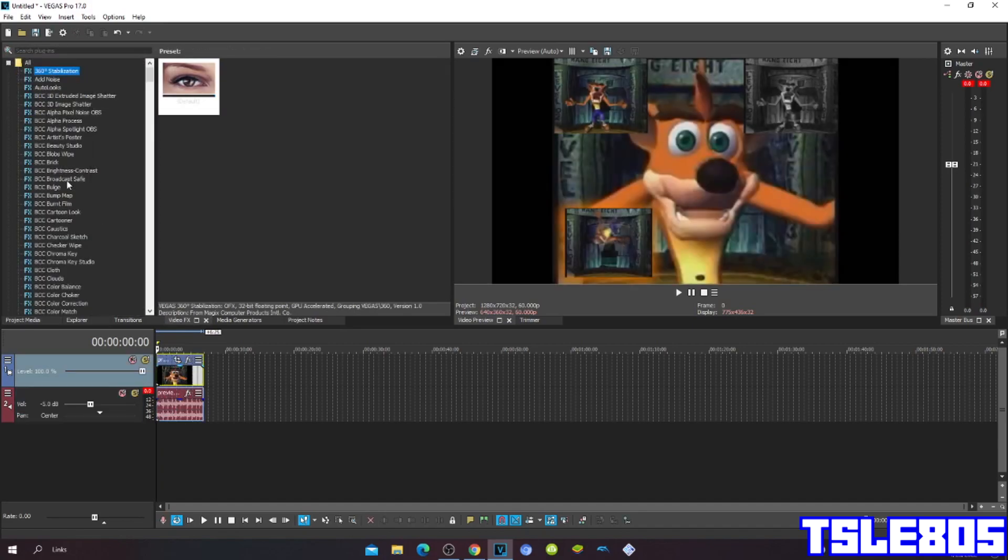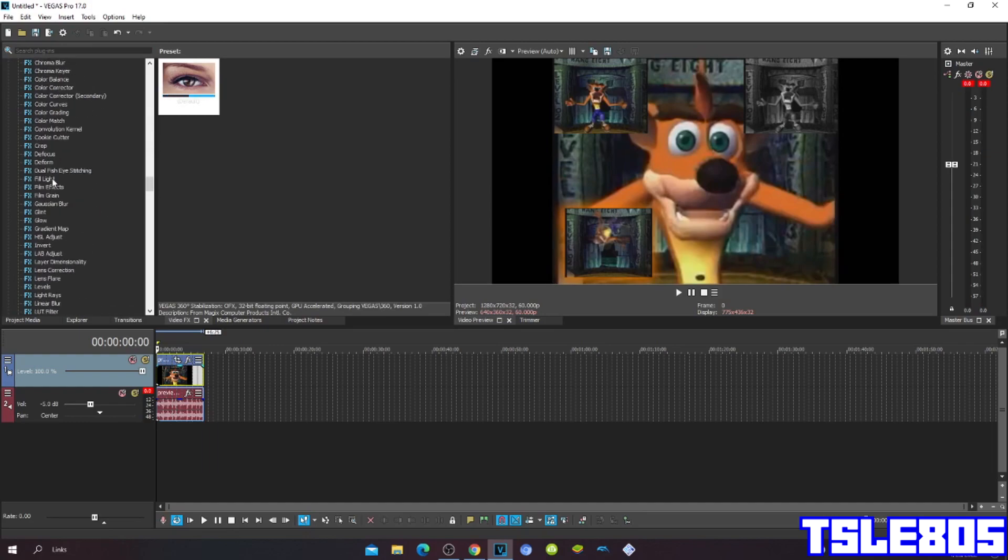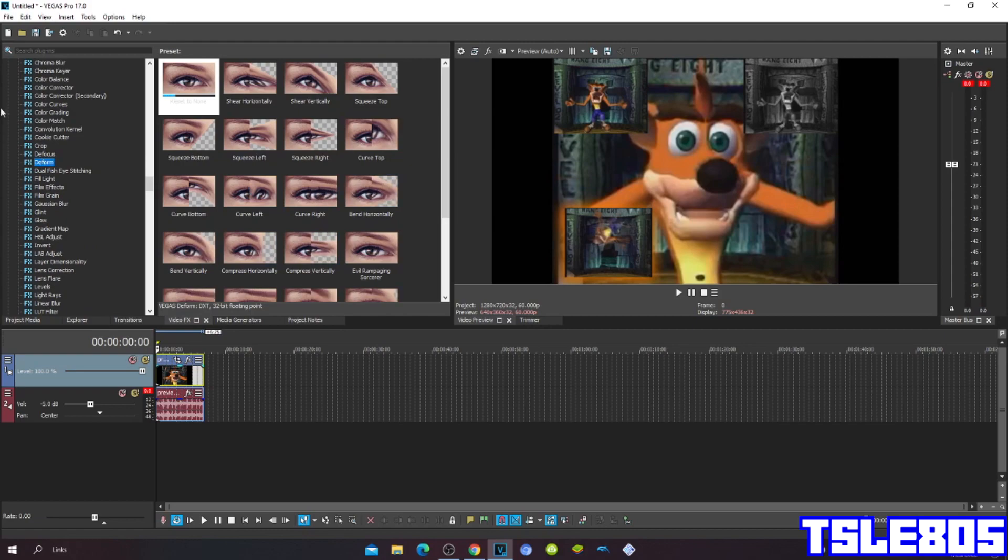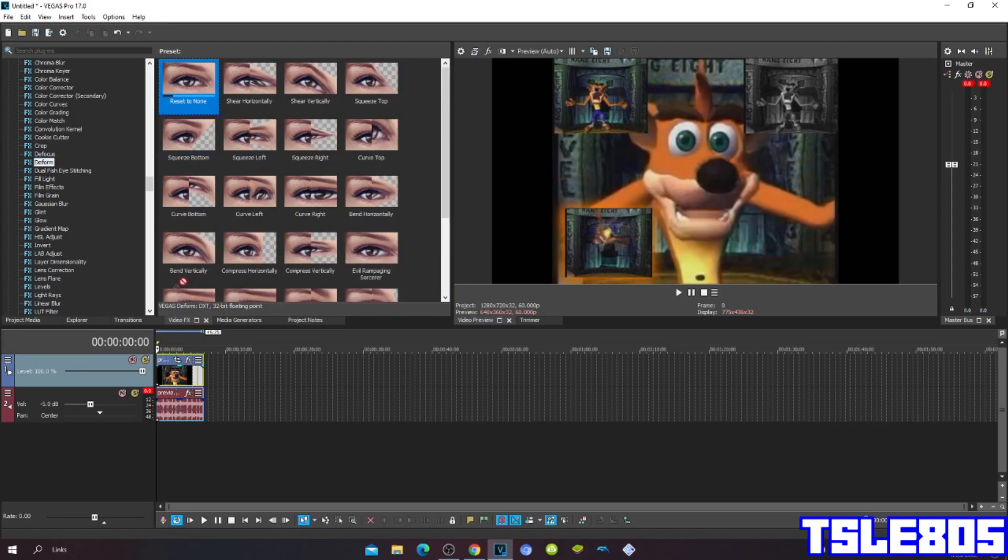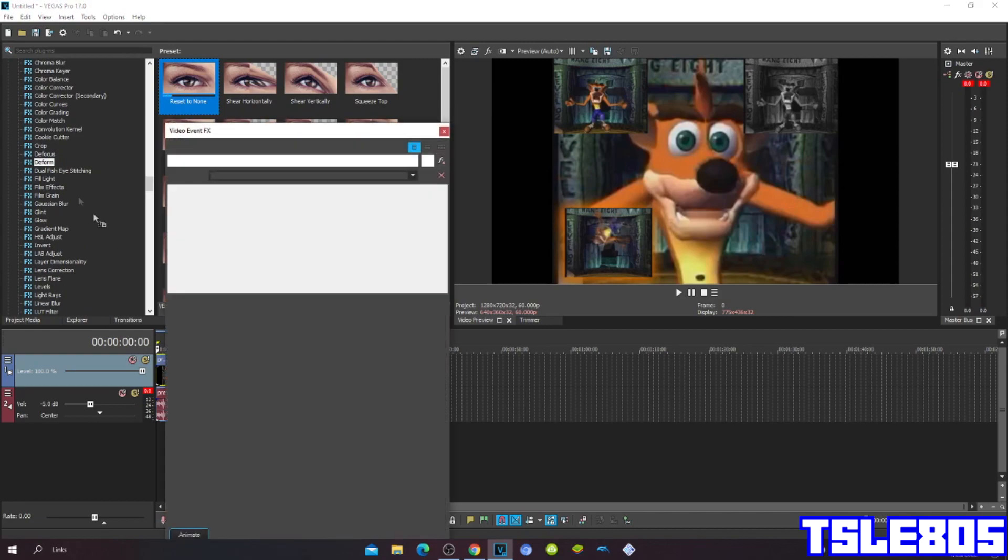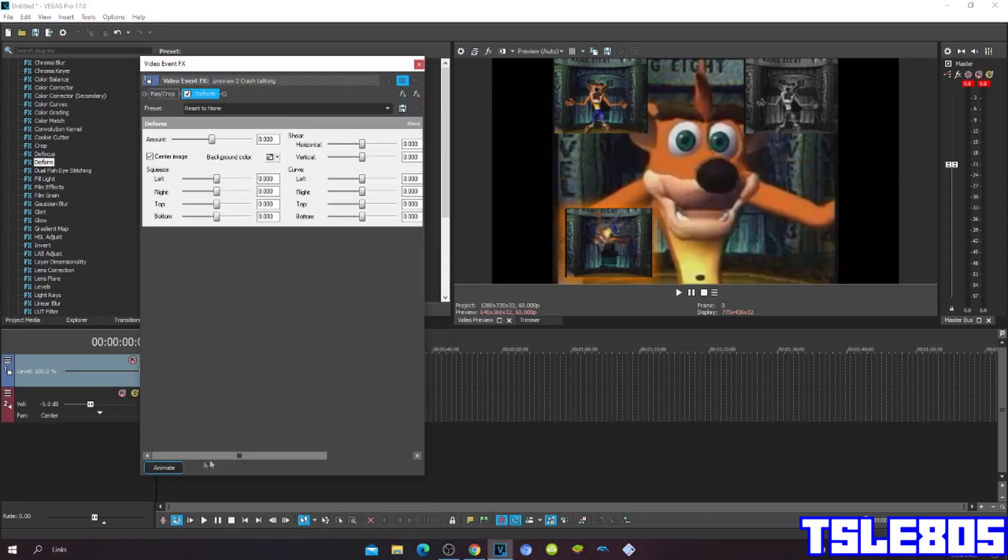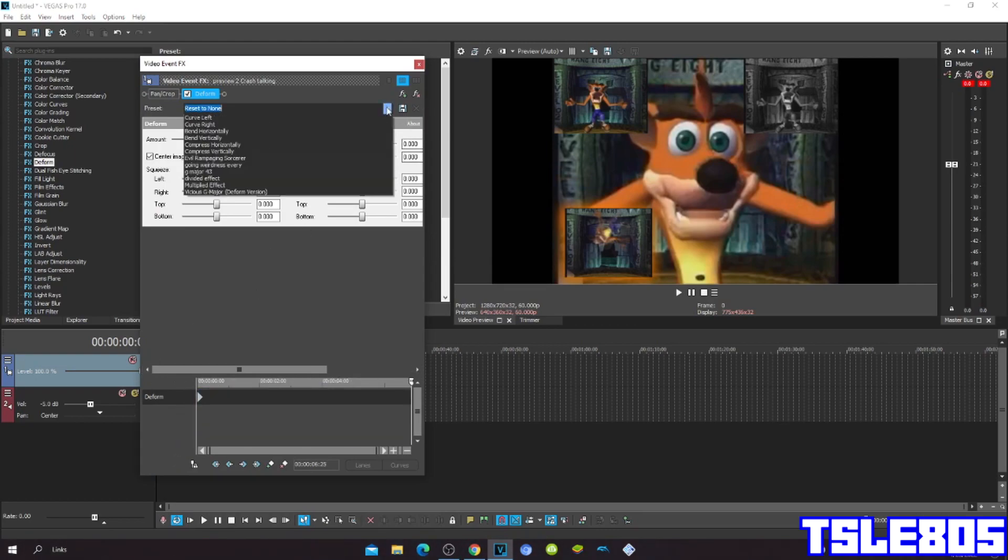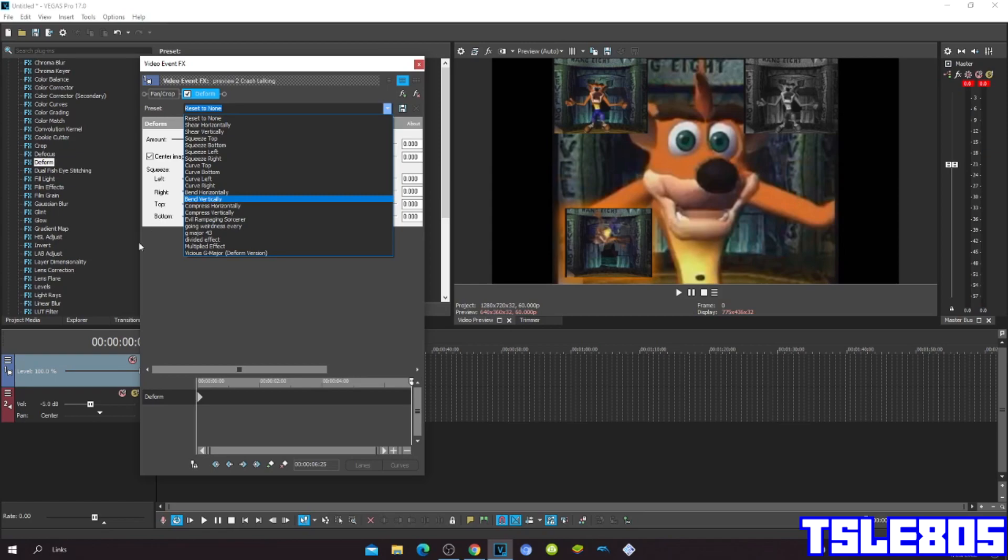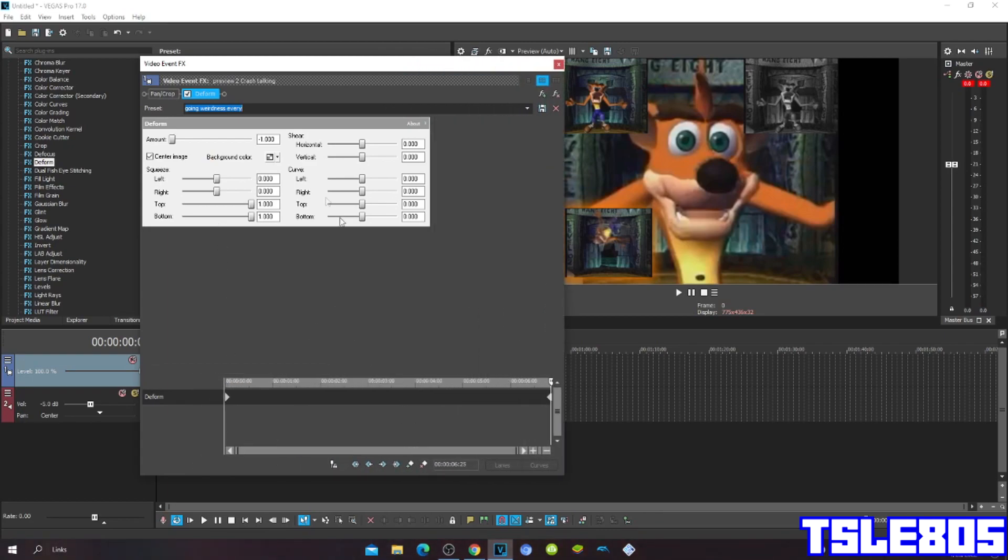So first go to the form. Click Reset to None. Click Animate and choose the preset, and here the amount is minus one.